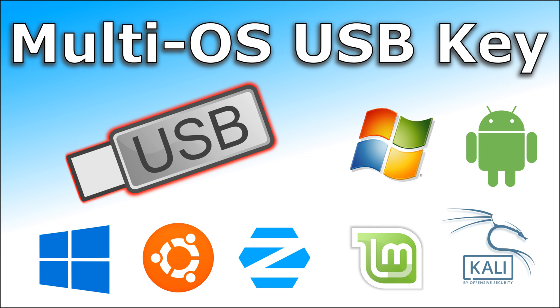In this video I want to show you how to create a bootable USB key that can hold multiple operating systems.